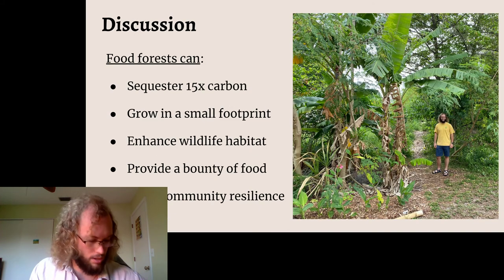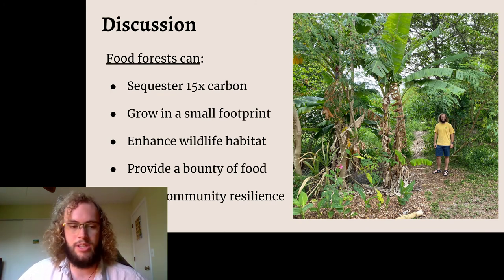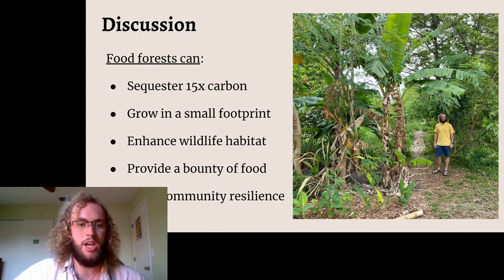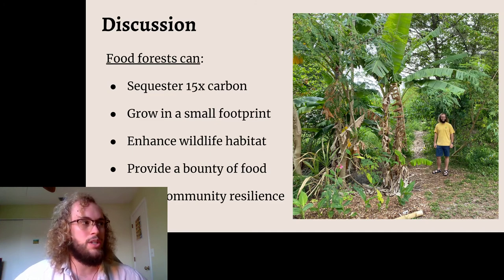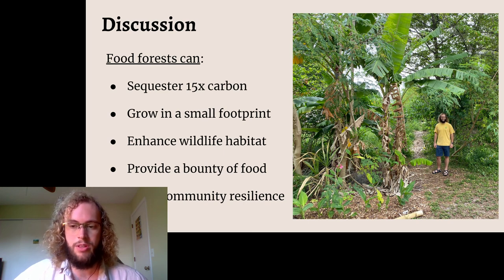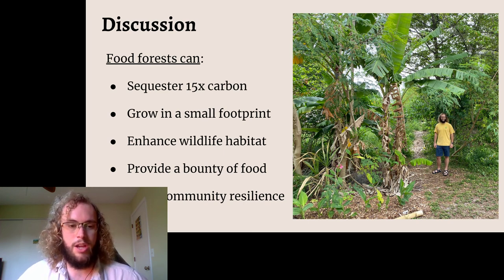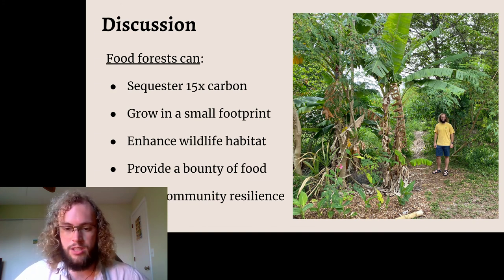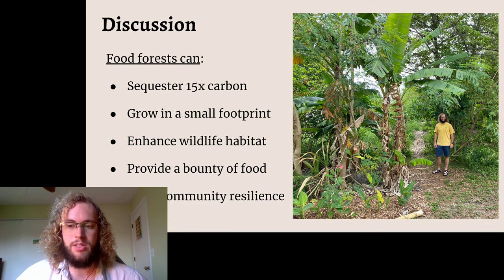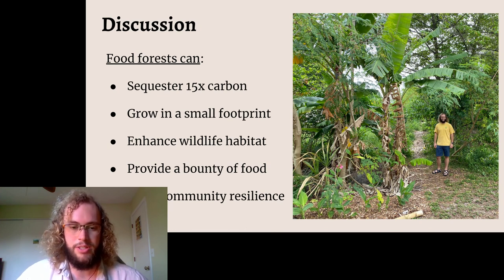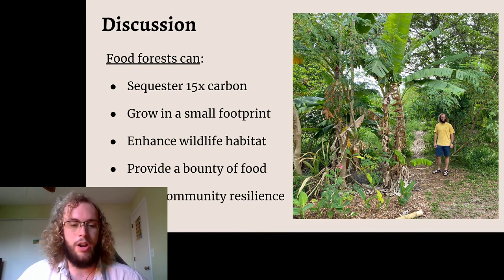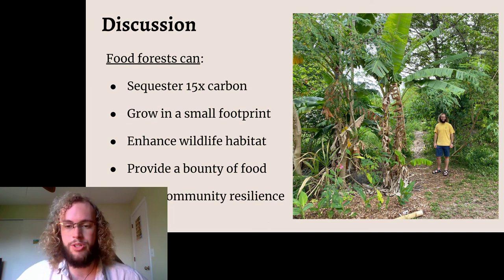The final discussion about the results of everything that I found in my studies at the food forest shows that food forest systems can sequester 15 times as much carbon as alternative popular land use types like lawns can. They can grow successfully in a small footprint — they don't need to cover several acres to make a big impact on the amount of carbon that they sequester. They are able to enhance wildlife habitat. The green spaces as well as food products that they provide are often utilized by migratory songbirds, reptiles, amphibians, and invertebrates in the soil. They are able to provide a bounty of food to the people who live nearby, and all of these factors together are able to build the resilience of the community that food forests are built in.